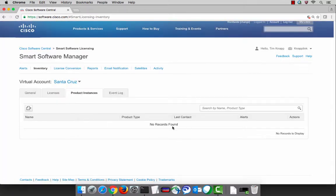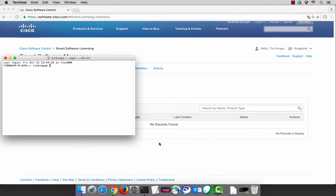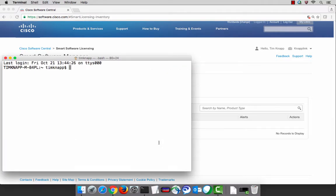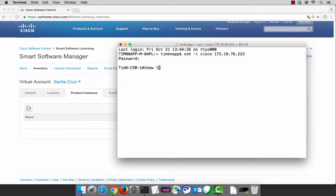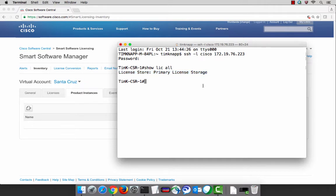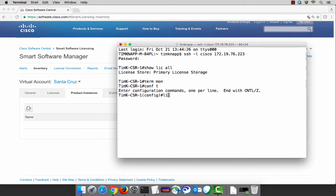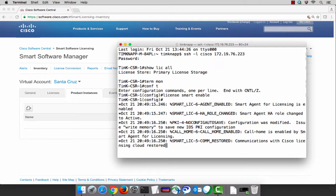We can see no licenses and we currently don't have any product instances that have connected. So let's go through the configuration steps on a CSR. Now on a CSR, this is a router that supports both smart software licensing and classic PAC-based licenses. This means the first time you log into a CSR, you'll need to turn on smart software licensing. We know this because the output of a show license all command says we've got primary license storage — that's PAC-based licenses. In order to turn on smart software licensing, go to config T and then license smart enable. That's the single command that turns on smart licensing for a product that supports both modes.